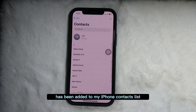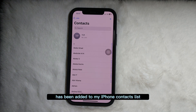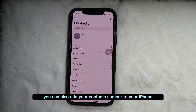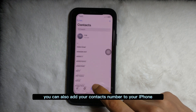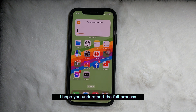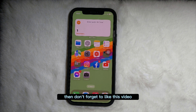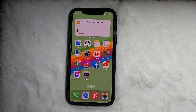Following this simple process, you can also add your contacts to your iPhone. I hope you understand the full process. If you think this video is useful, don't forget to like this video and subscribe to the channel. Goodbye!